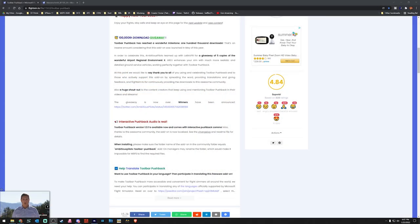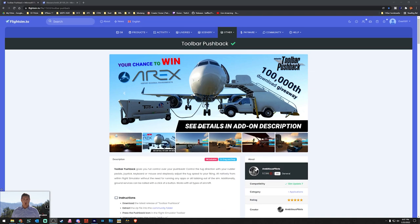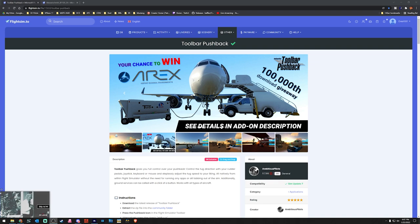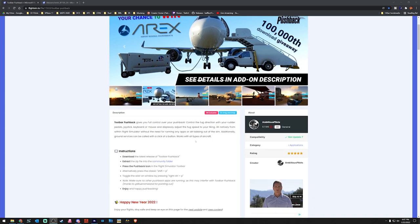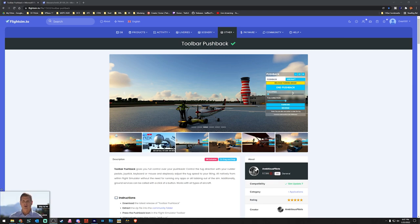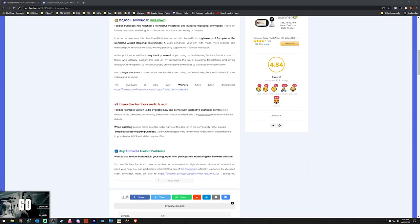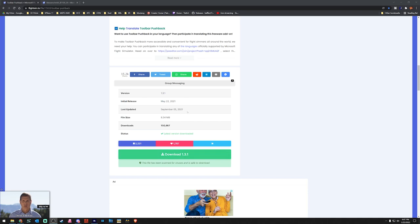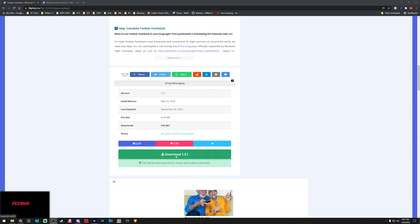A link to this will be down in the description below, but here is the main page for Toolbar Pushback. It has a ton of very awesome features that I really enjoy. Make sure you guys check this out — link will be down in the description below. We are on the latest release version; the last update was back in September of 2021, but it seems to work flawlessly for me.